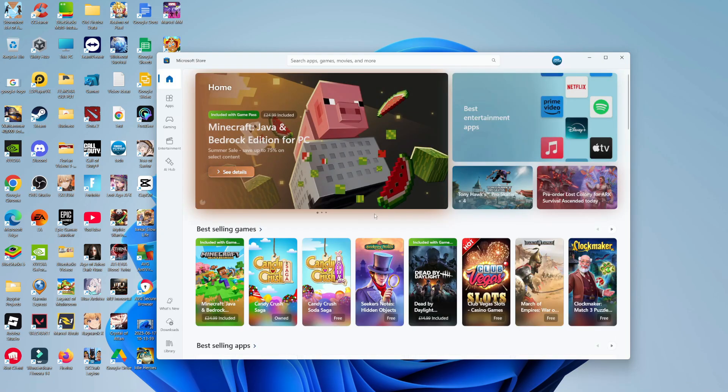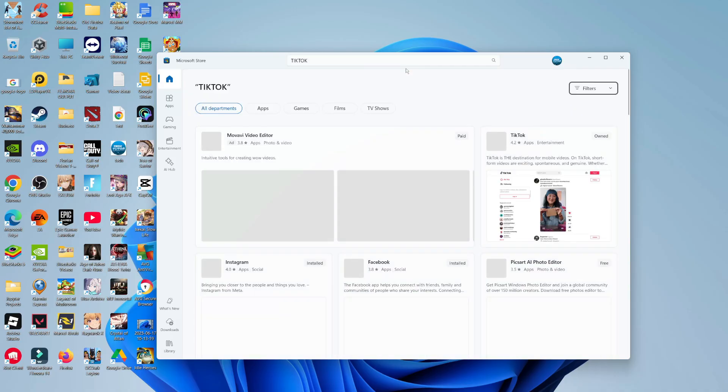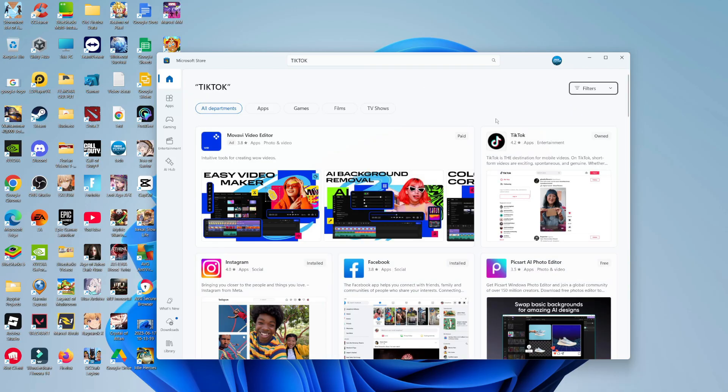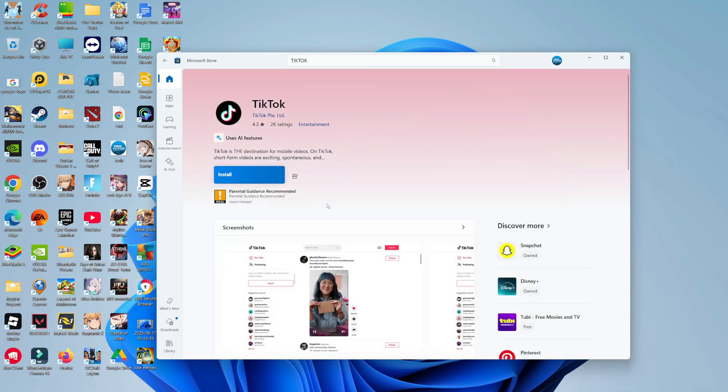Once the store has loaded, come up to the top to the search box and use this to search for TikTok. Once you've done that, you should see TikTok come up in the search results.